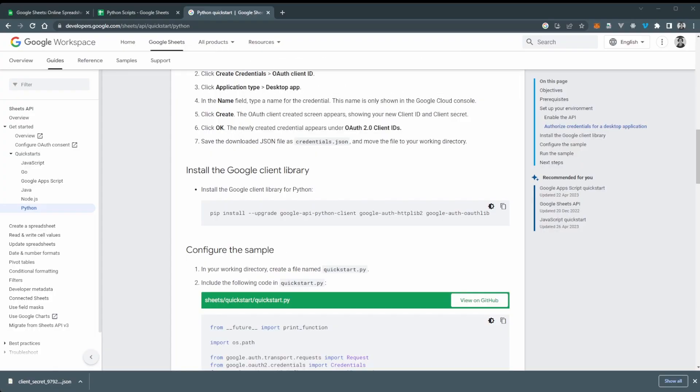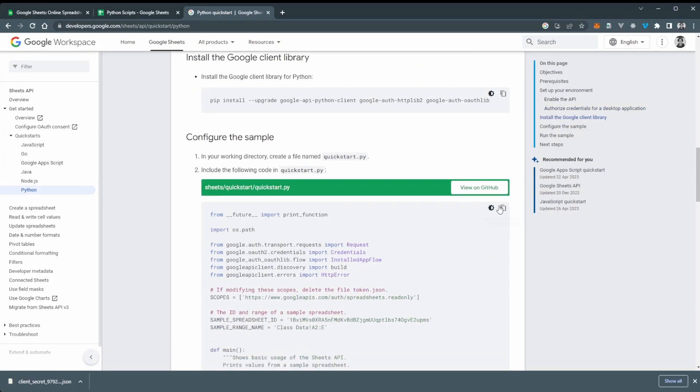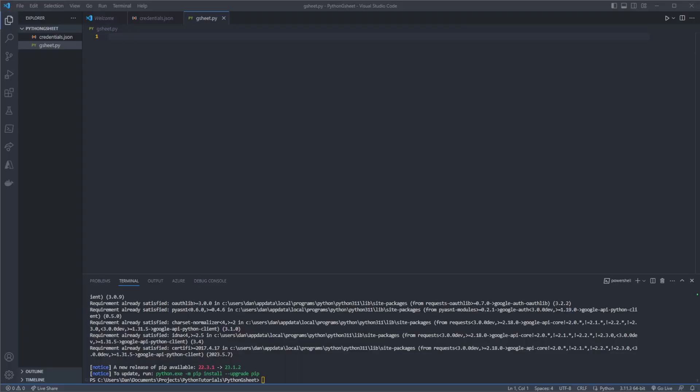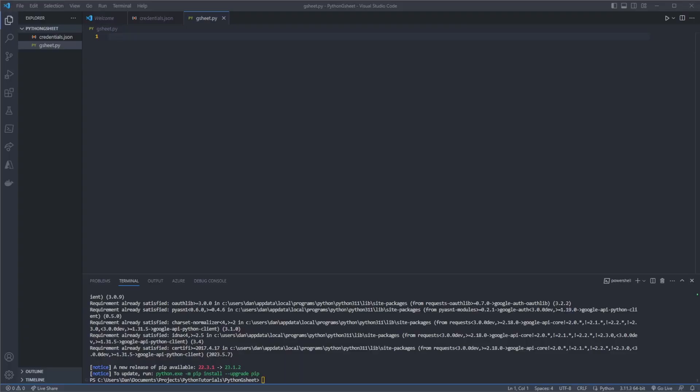And going back to the quick start page we just want to grab this code sample and then we're going to dump that into Visual Studio Code. And this is going to form the starting base of our Python script which we will now edit.